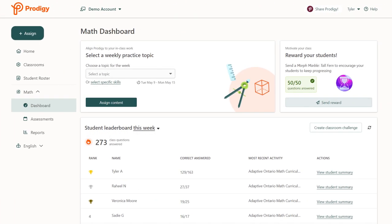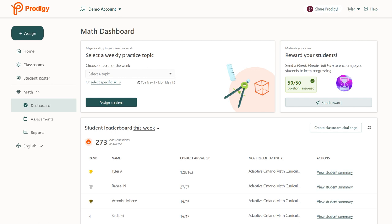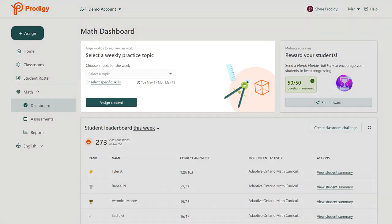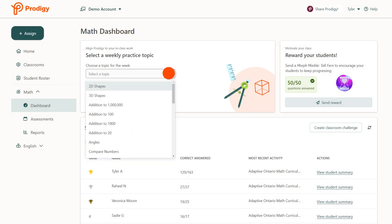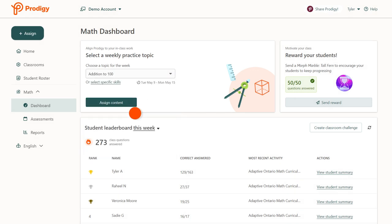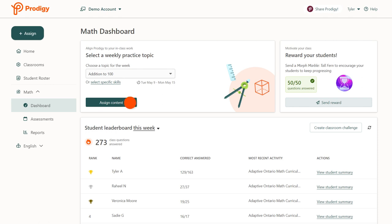Your dashboard has two easy ways to create assessments. The quickest is the assignment widget on your dashboard. Just select a topic, then click Assign Content. Students in your class will see questions in-game matching the topic for the next seven days.